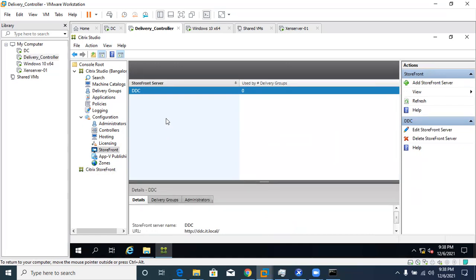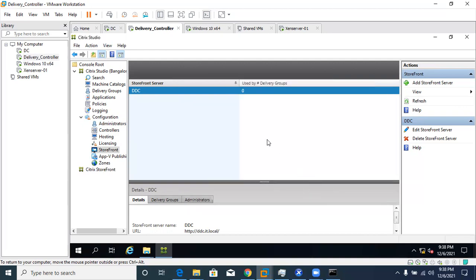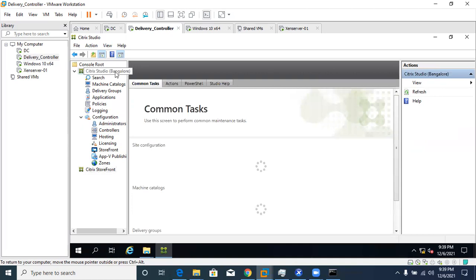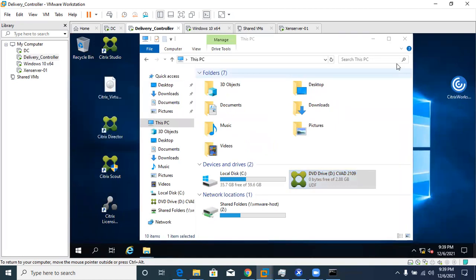Right-click on the DDC entry and click 'Add to StoreFront Server.' Close Citrix Studio and relaunch it — it is taking too long to respond. Reopen Citrix Studio so it can refresh properly.